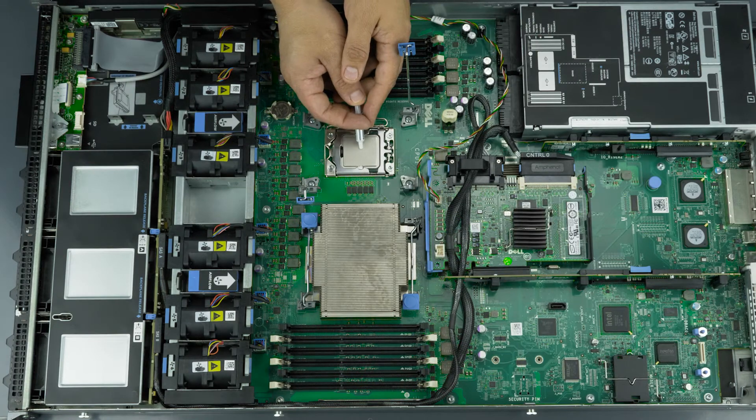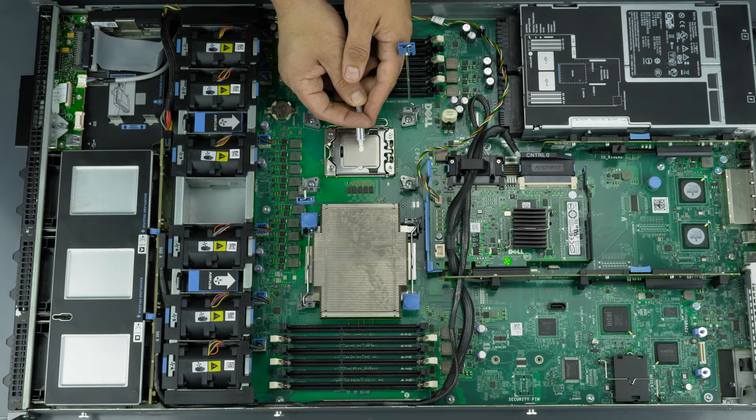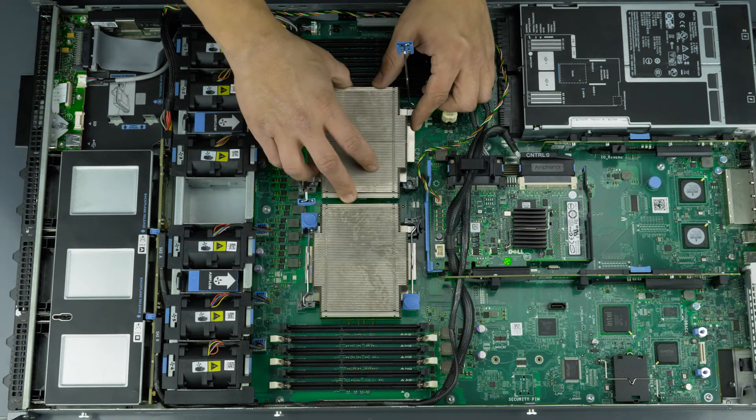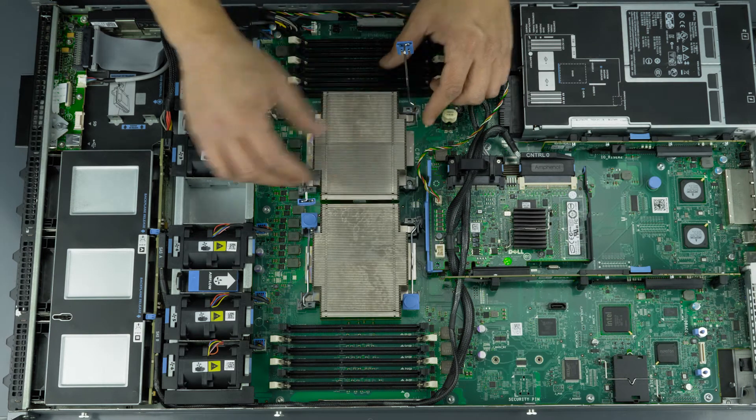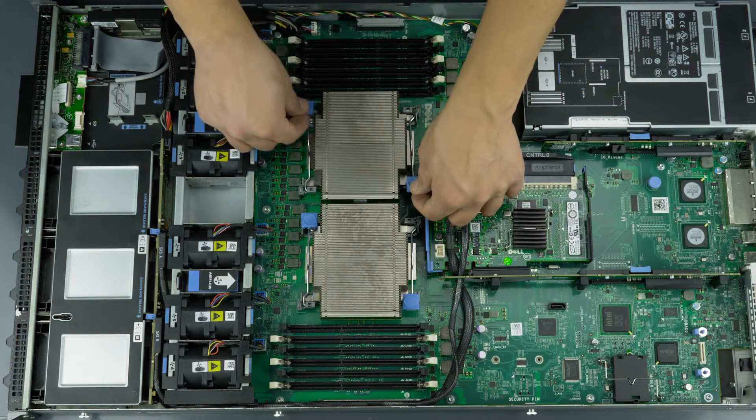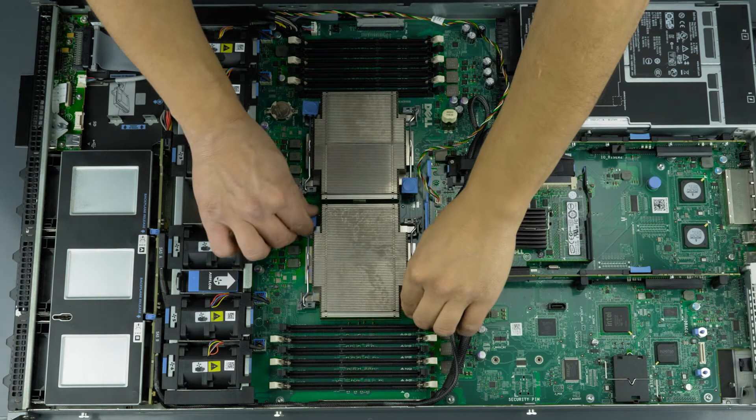Now apply a small pea-sized amount of thermal paste to the center of the processor. It will spread out once you place the heat sink on top. Secure the heat sink on top of the processor by latching down both ends.